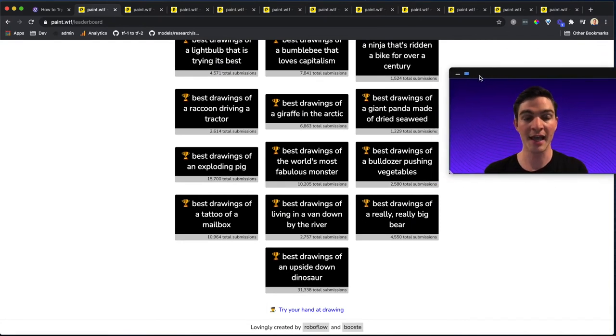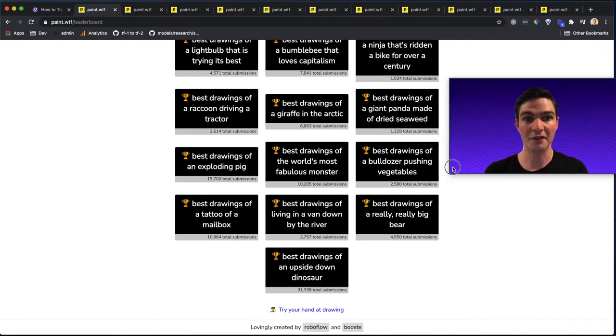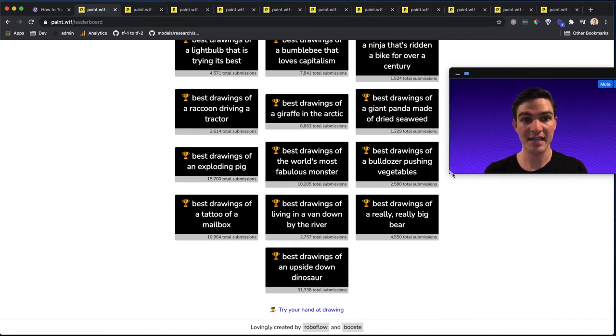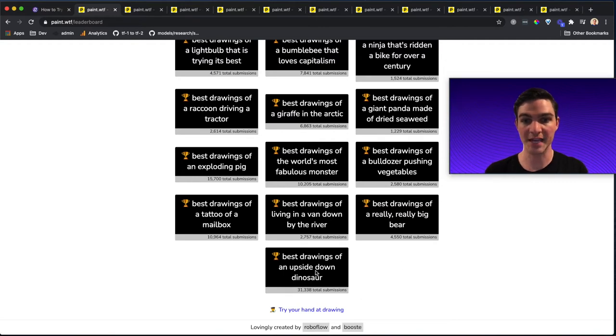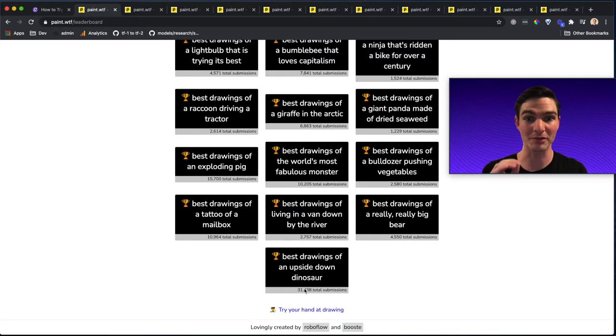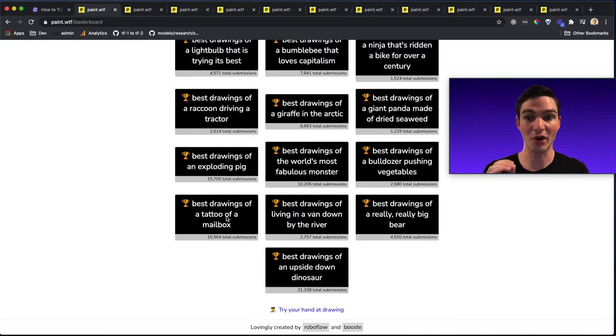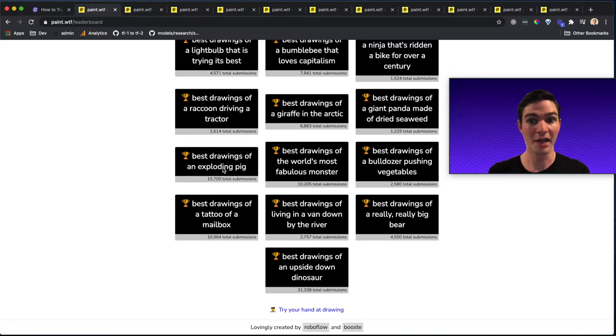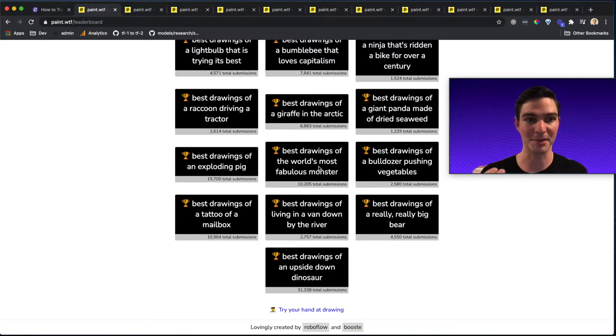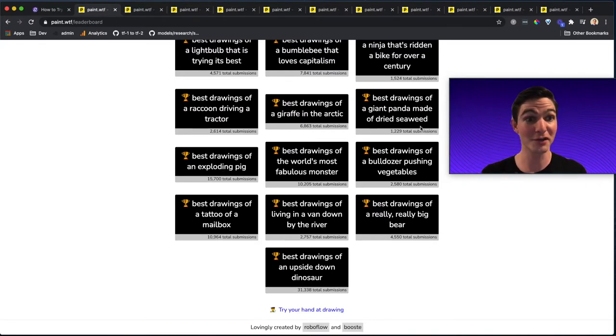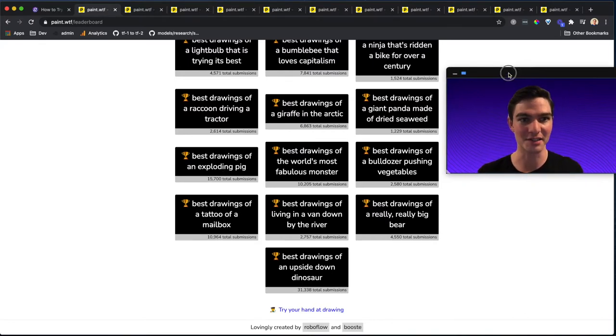You'll notice that some of these submissions have actually tens of thousands. So for example, best drawing of upside down dinosaur attracted 31,000 submissions, or best drawings of a tattoo of a mailbox had 10,000 submissions. Exploding pig, 15,000 submissions. Fabulous monster, over 10,000 submissions.